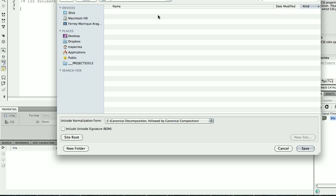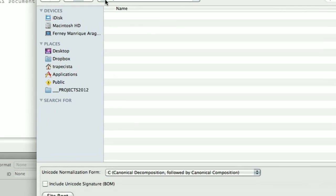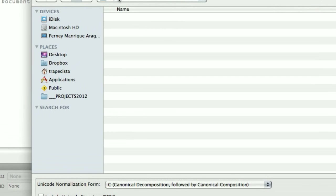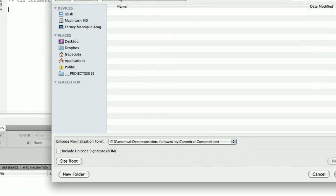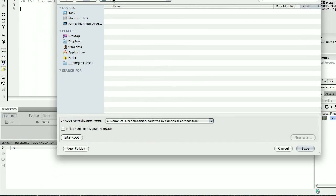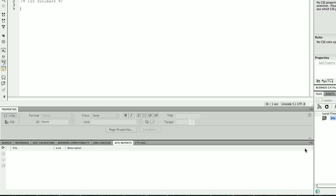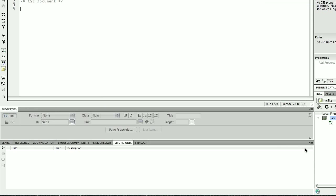I'm going to save this as 'master' and it's going to be CSS. Now remember, if you did define your site, you should be working in your my site folder. This is very, very important.